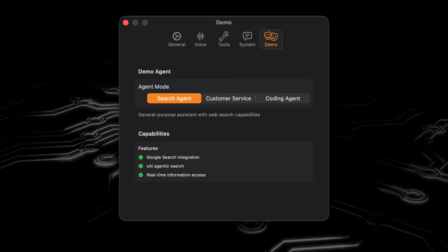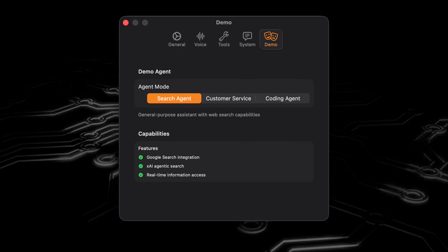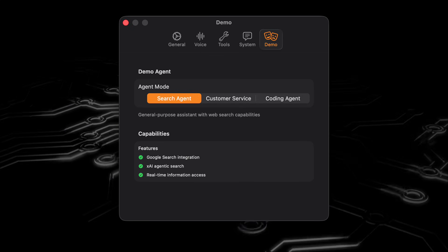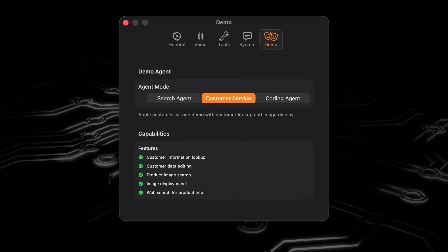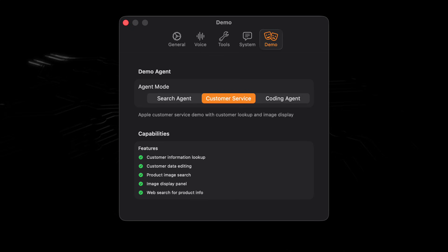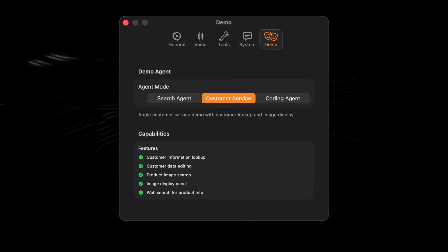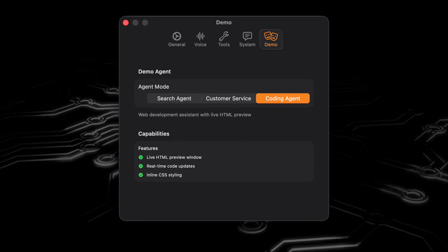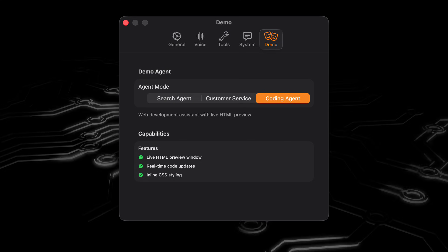And with Genie, I've been able to test out these different use cases. So if we look at the app, we can see that I've built three agents. I've built a normal search agent, which is useful for day-to-day tasks. I've built a customer service agent, where it's a fake Apple customer service demo. And I've also built this coding agent, where the model can use tools to update an HTML canvas.